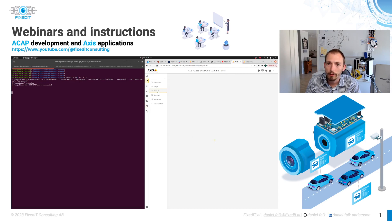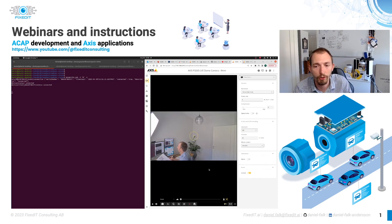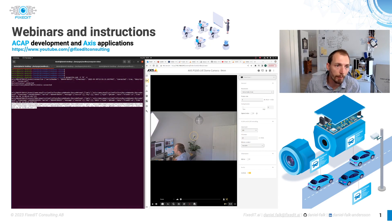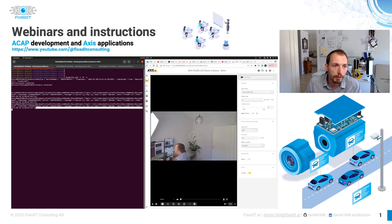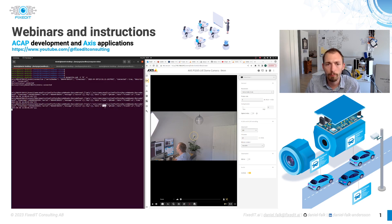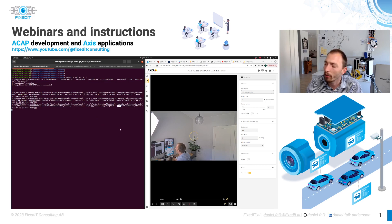We now have this configured. Going back to the stream page, if I hold up a QR code in front of the camera, we should see a message published. Here we can see the message published to the broker — it's published on this topic. The payload includes the timestamp, the serial number of the device, and the event information. In this case, the Axis barcode scanner specifies what type of barcode it is and what data is within the code. It has decoded the value as 'fixedit.ai'.